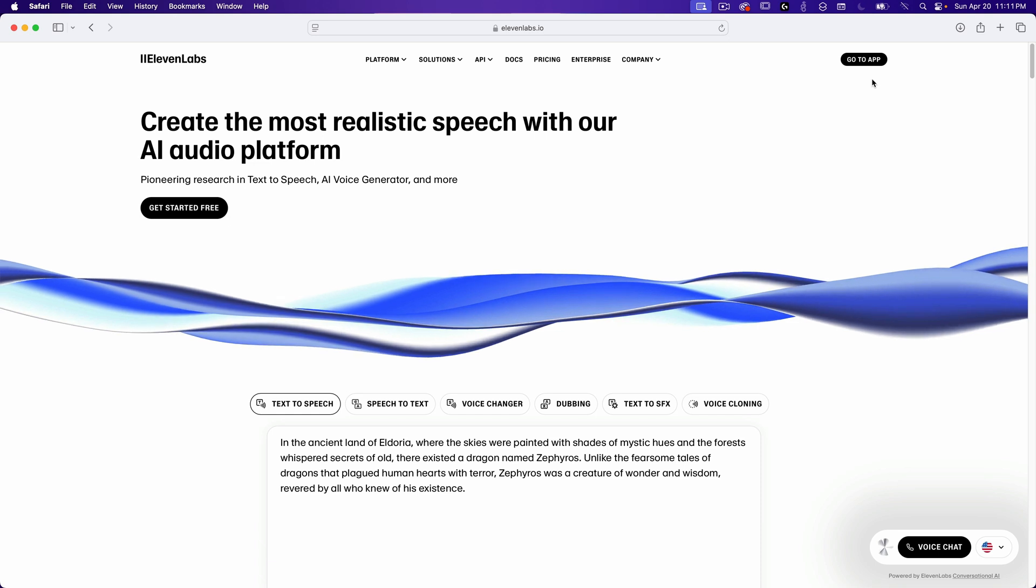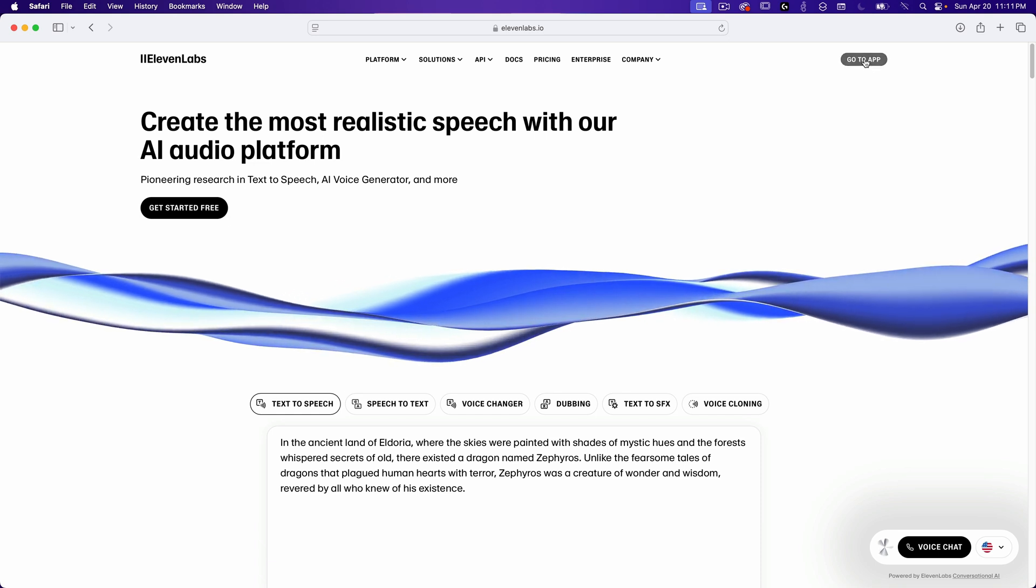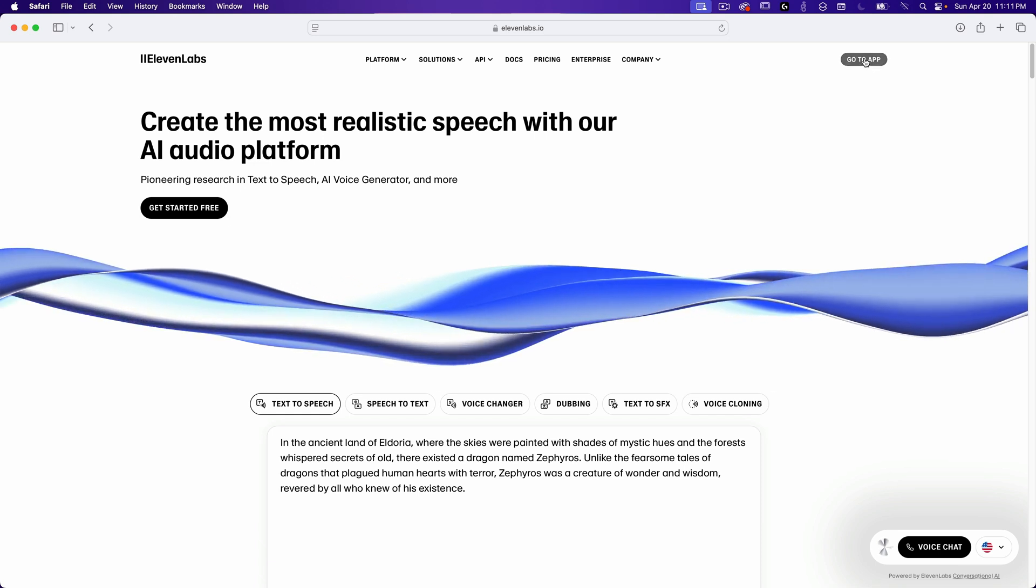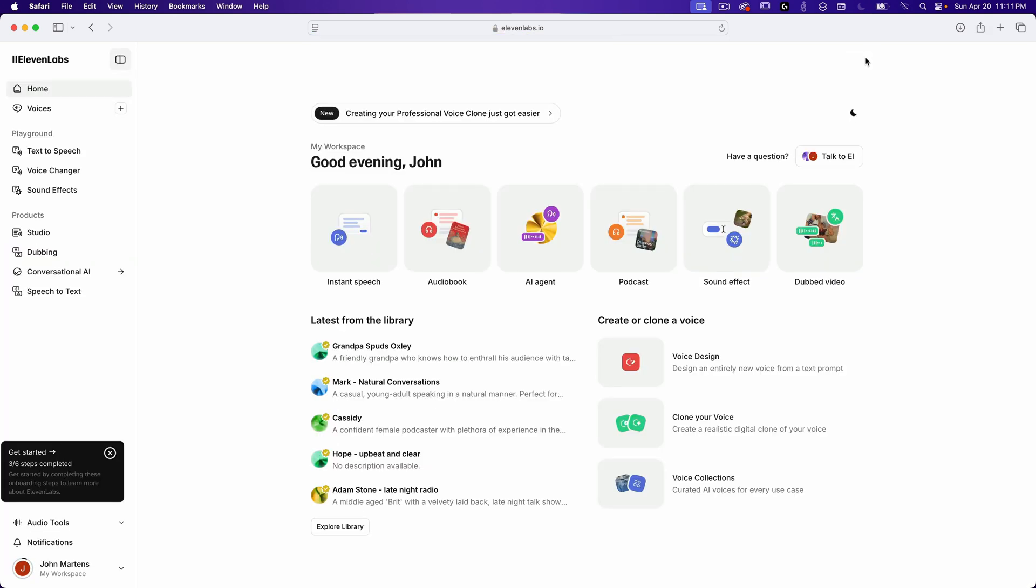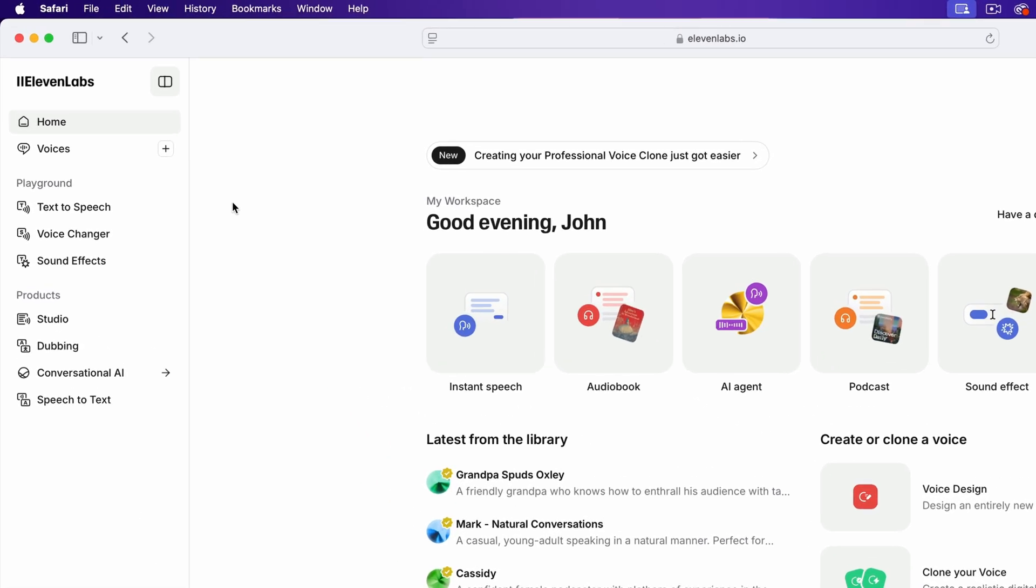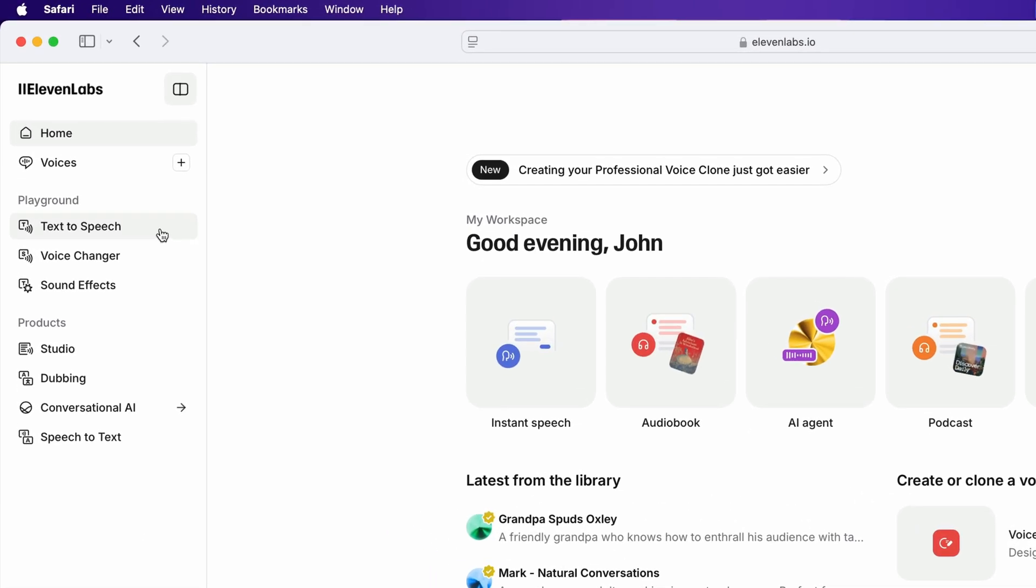As you can see, I'm on their site, and I've already set up an account, so I'll just click on the Go To App button on the top. There are a lot of features on their site. For this review, I'm only interested in text-to-speech, voice changer, and adding a new voice.